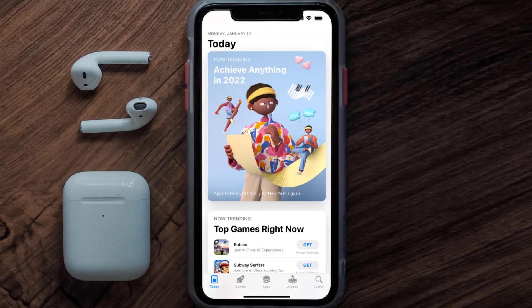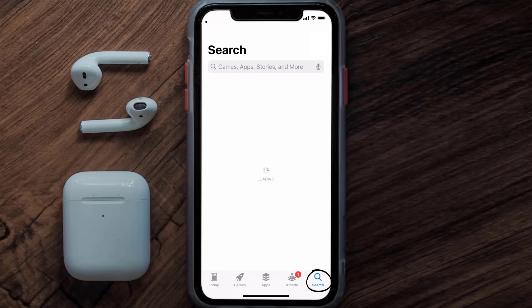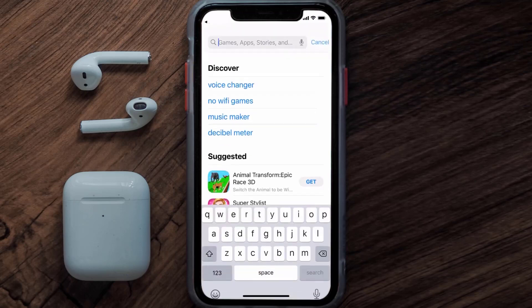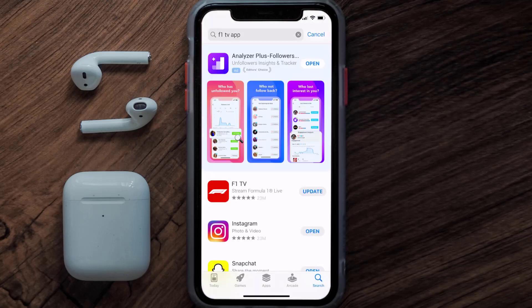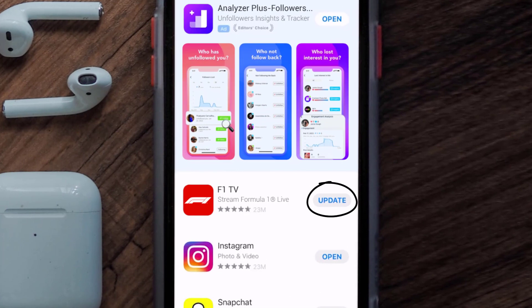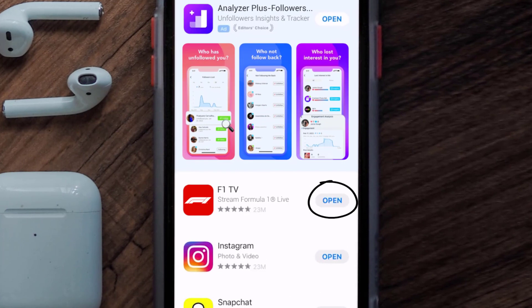Open up the App Store on your device and tap on the search icon in the bottom right corner. Search for the F1 TV mobile app, and if you see the update button right next to the app name, simply tap on it to make sure you're running the latest version.